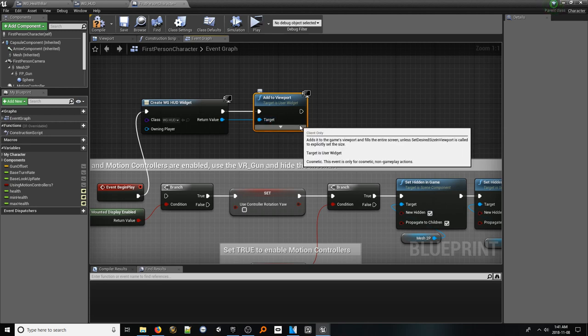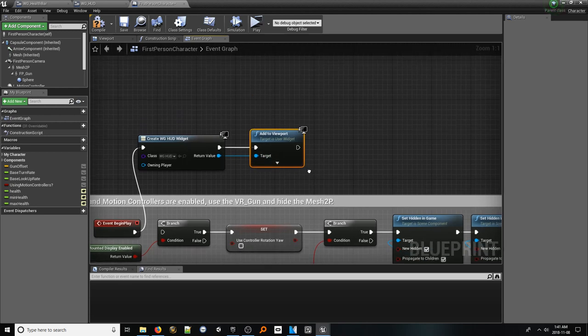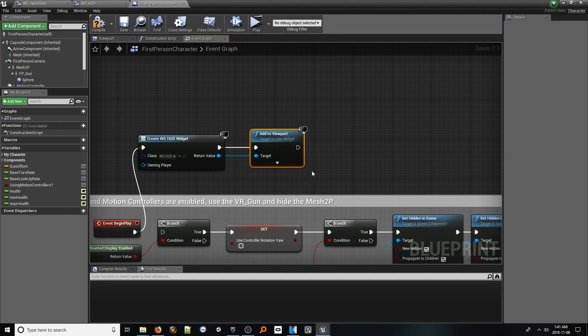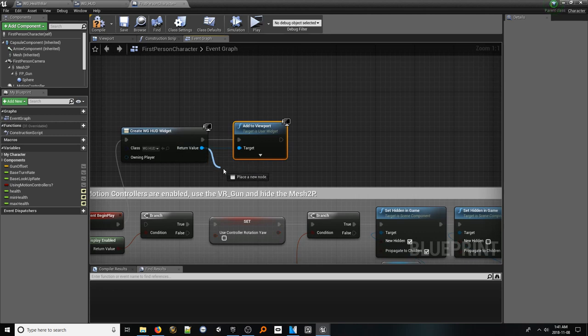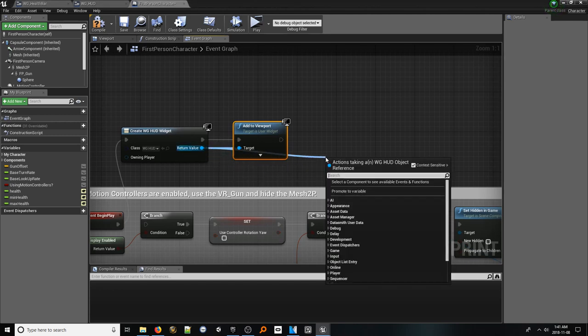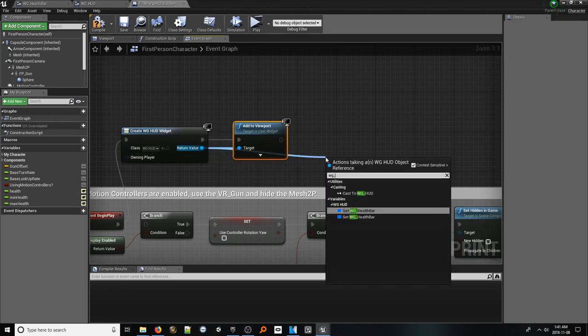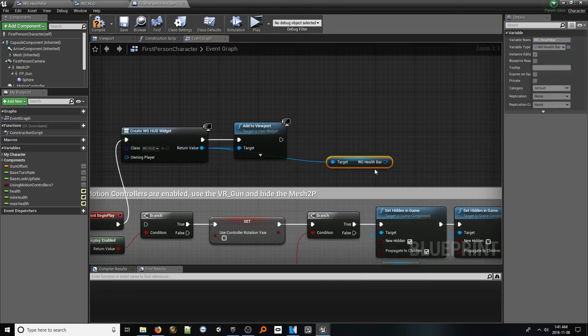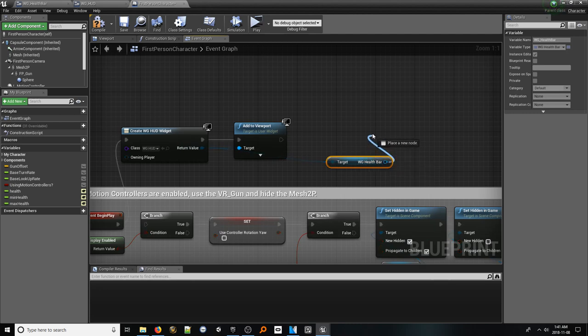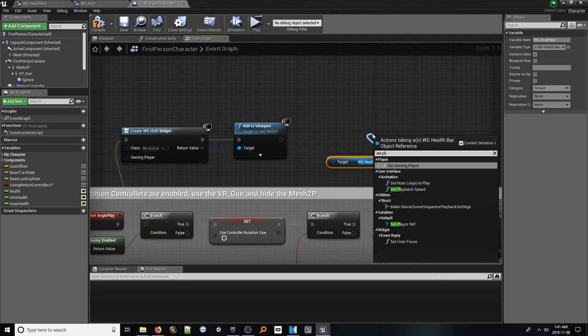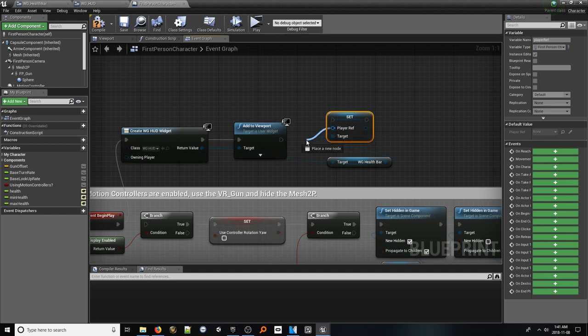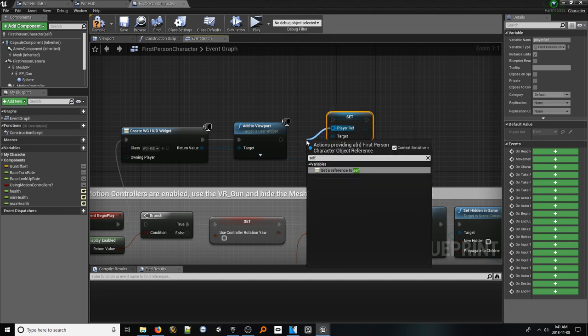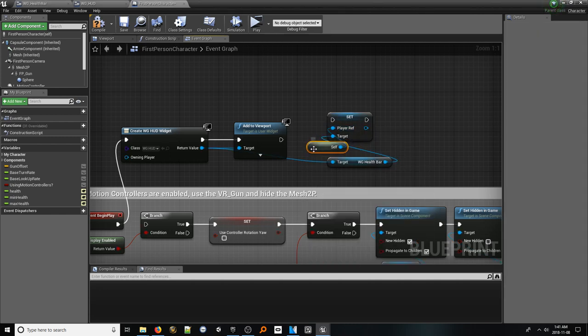The last thing we need to do is provide the health bar widget with a reference to the player script itself so that it can acquire the health variables. Remember how we made the player ref variable public? From the output pin of the create node, look up the name of our health bar widget we added to the HUD. From that, look up set player ref. From the player ref input pin, look up self. This will give it this class as a reference.